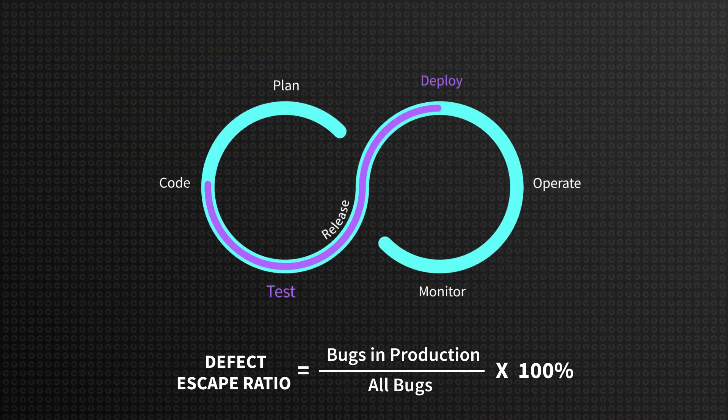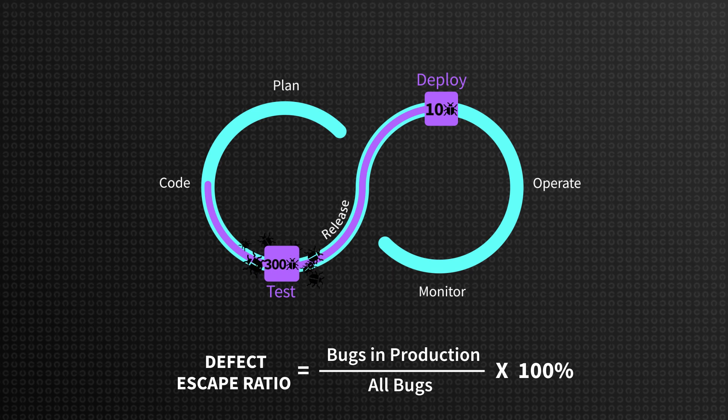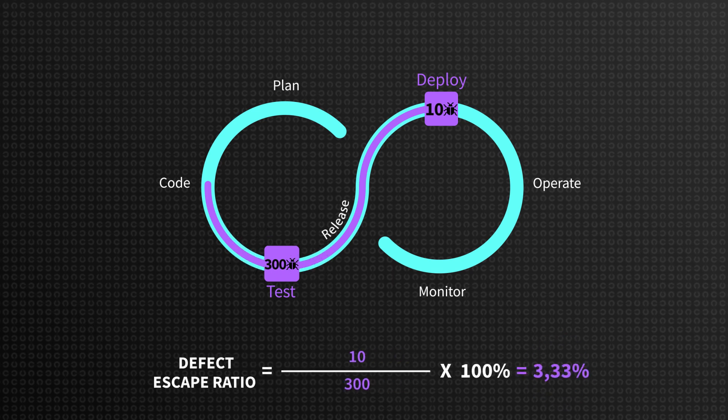For instance, it may seem that 10 bugs found in production this month is a lot. But if we put it into perspective and compare those 10 to 300 that we caught before deployment, it means that we aren't doing so bad. While these two results are compared, they can also be used as a separate metric.